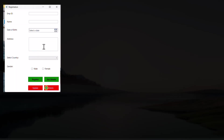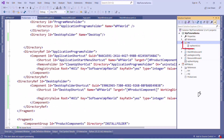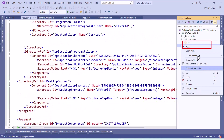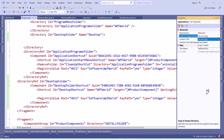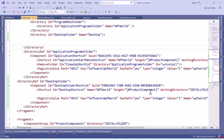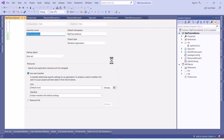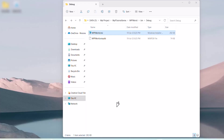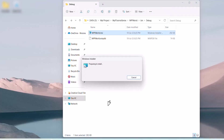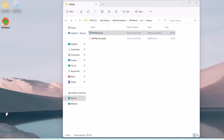We want to change the icon for this shortcut. Here we have the wpf world.ico file. Go to the properties of this file and change the build action to Resource and copy to output directory to Copy Always. Now go to the project properties and select this file as the icon. Now let's build and install the MSI. Now you can see we have a shortcut with the icon image.